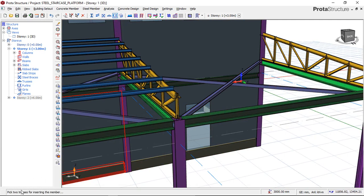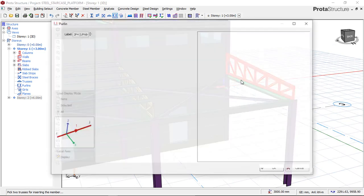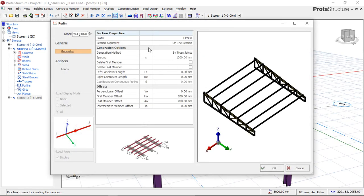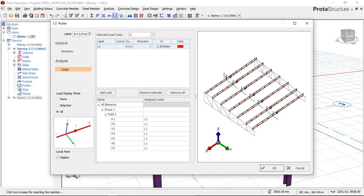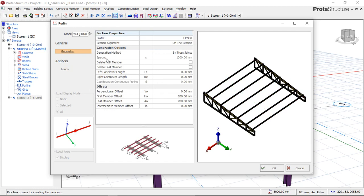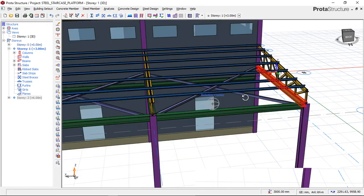I'll select the first truss and the second truss here. The dialog box appears. In my next video I'll also show you about loading — there are ways to apply loads to your purlins, such as snow load and the weight of roofing sheets and other loads. For this video this is just how to insert and choose your members. I'll click OK.